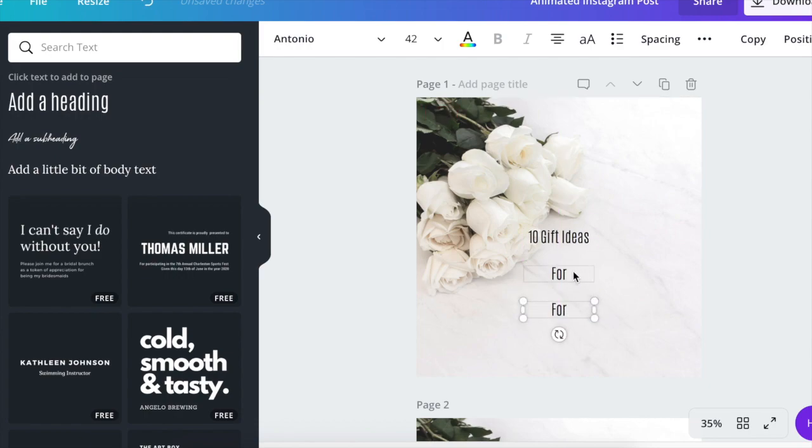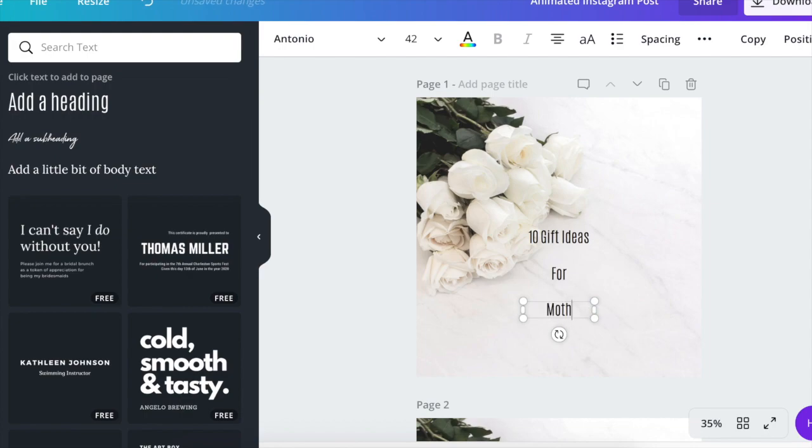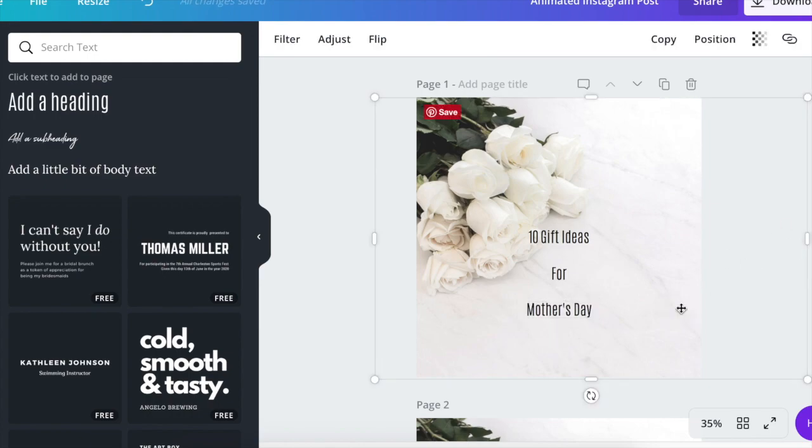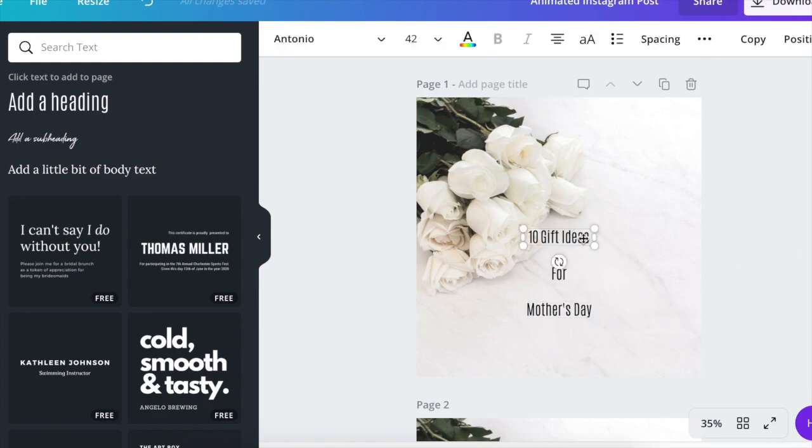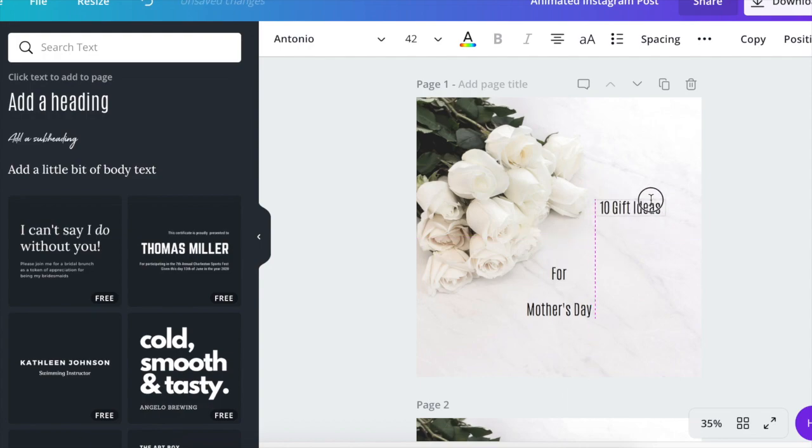So what I'm doing is just copying my text. Instead of going over here and adding a new one, I just copied the text and then write new text. Okay, now that you have your text on the screen, you're just going to want to change the font and size to what you want it to be.